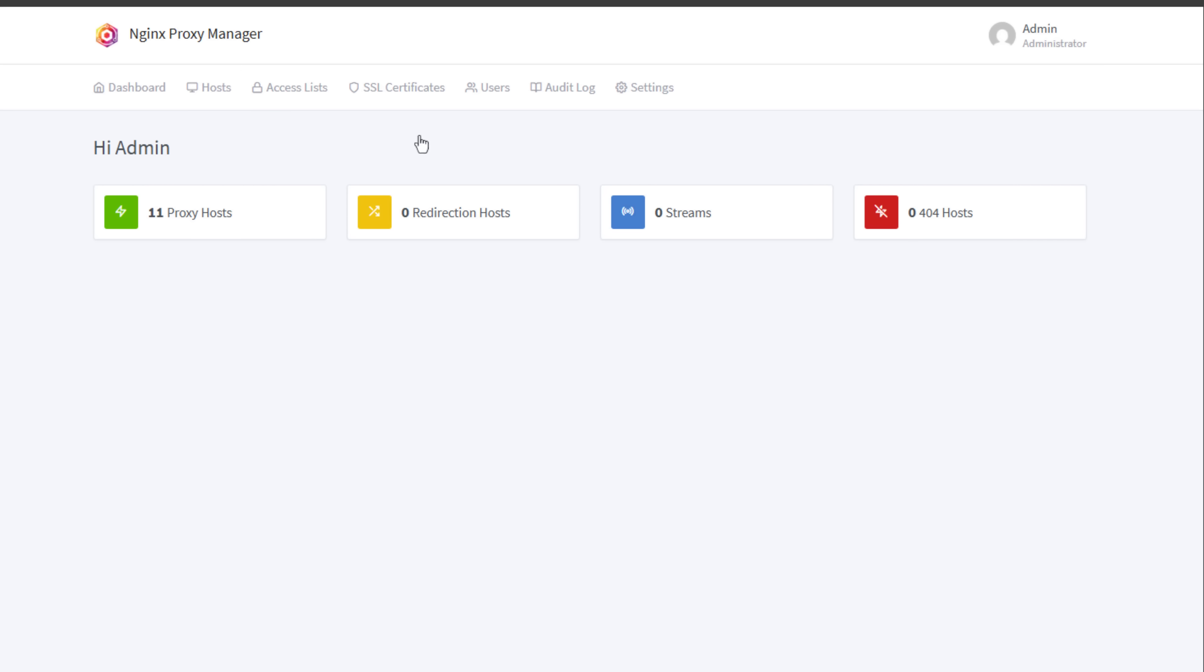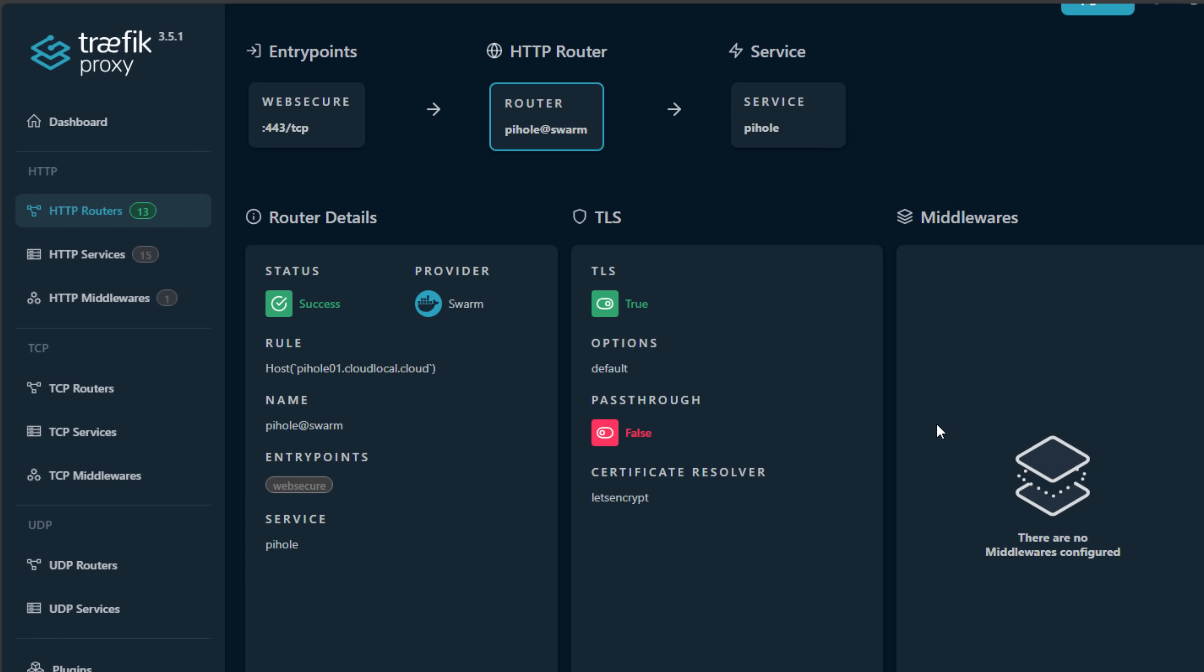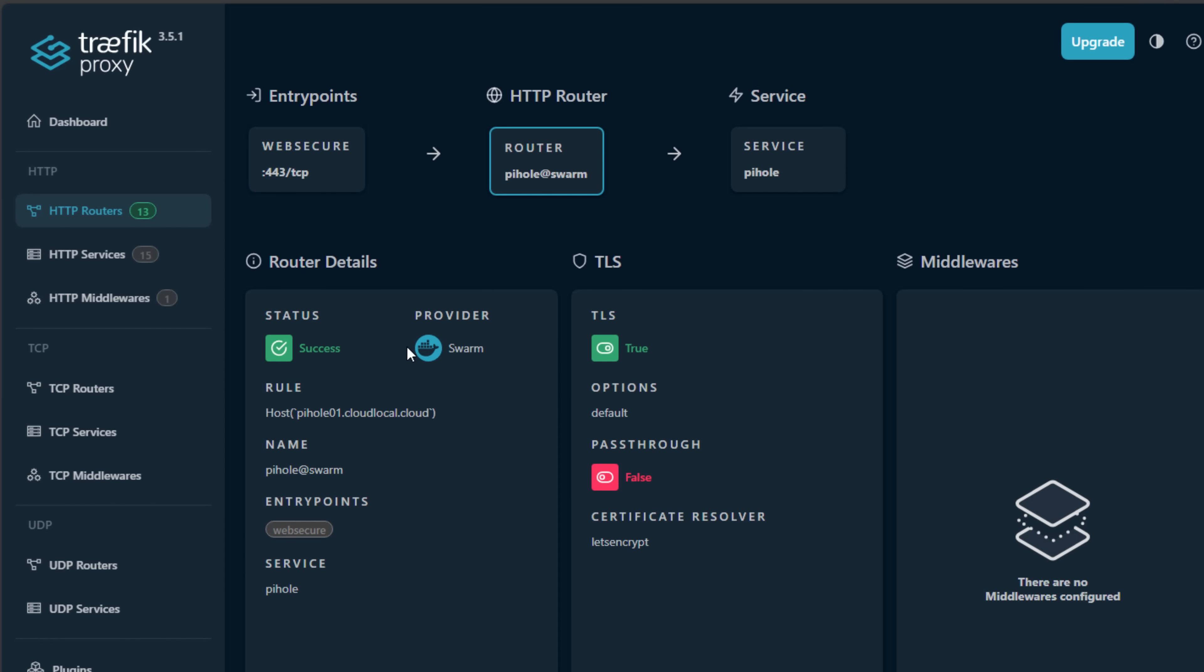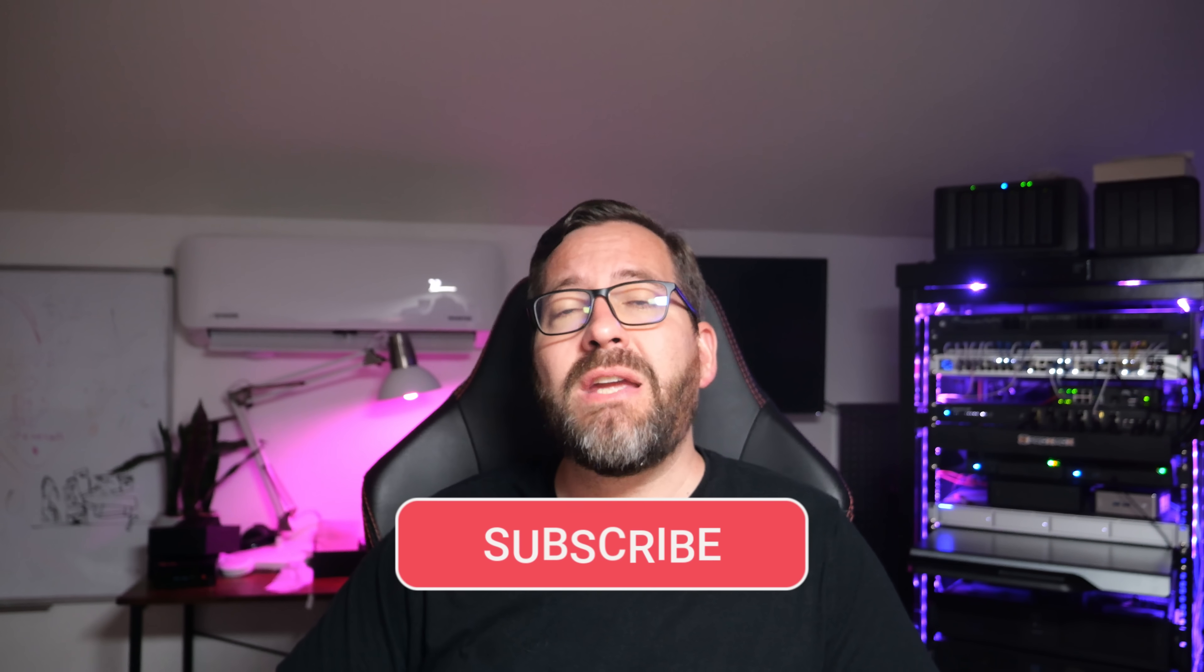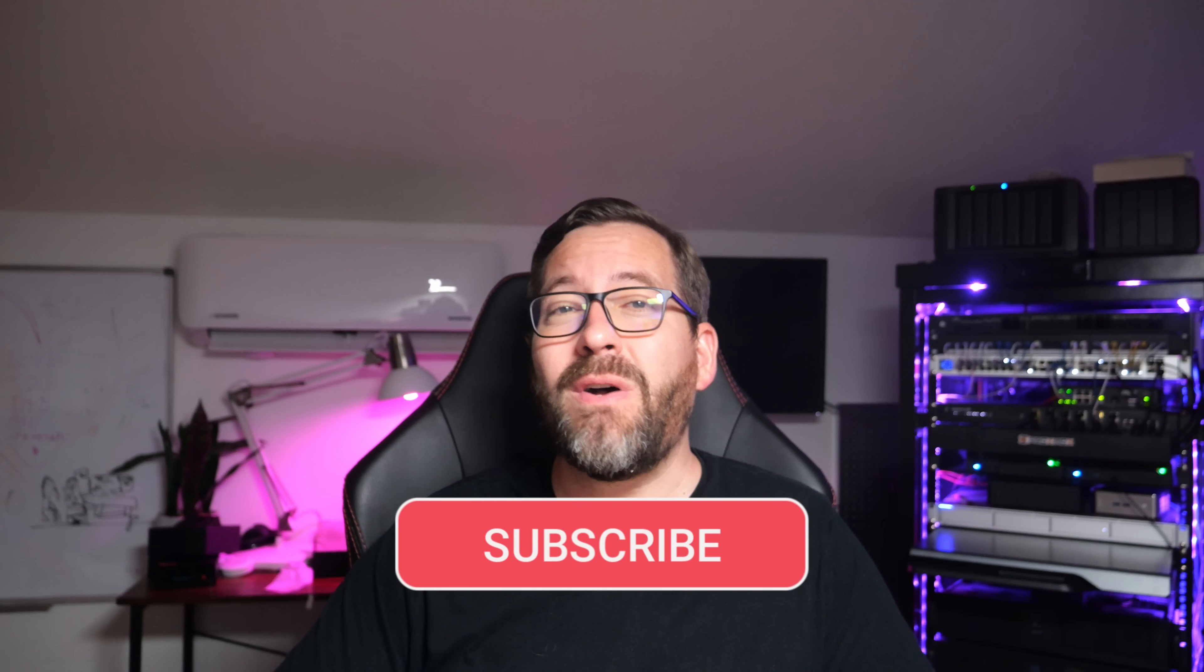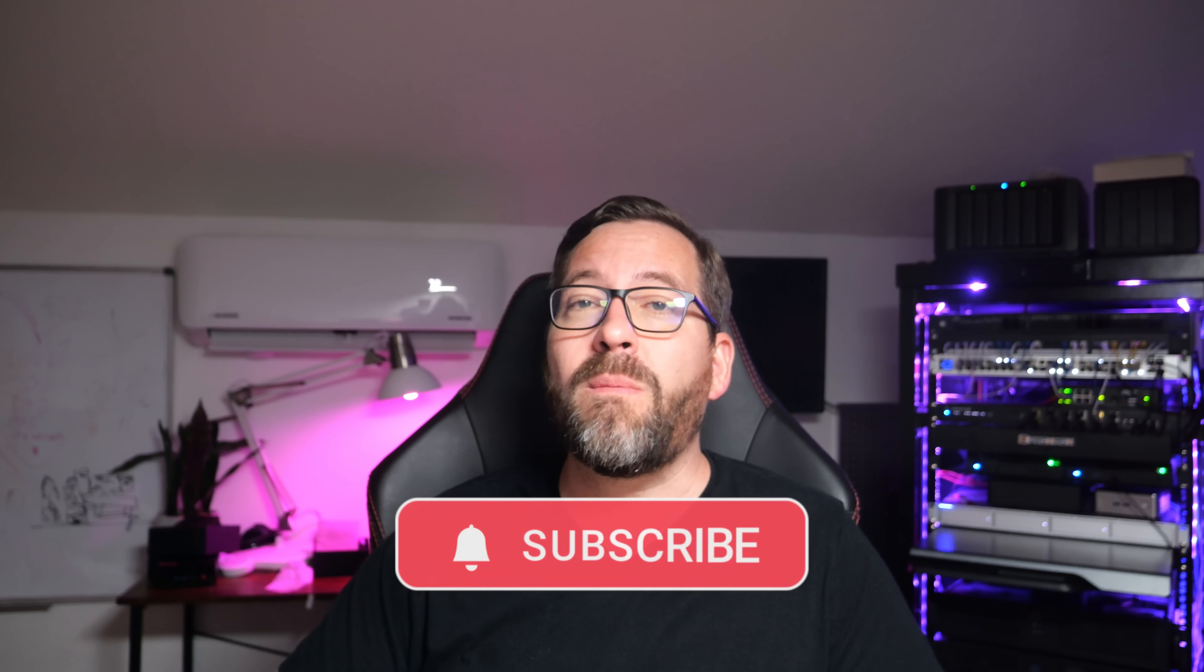What about you? Are you running Nginx Proxy Manager, Traefik, or maybe something else completely in your home lab? I'd love to hear your thoughts in the comments, why you chose the solution that you are running, and what are the pros and cons with that. Please do like this video, subscribe to the channel, and hit that notification bell to receive updates when new videos are posted.